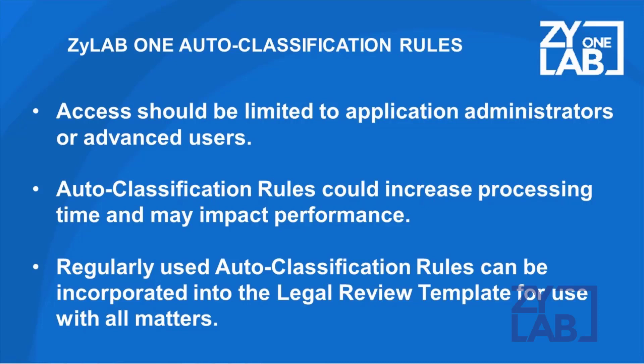The right to create and configure auto-classification rules should be limited to application administrators or advanced users who understand the impact these rules have on the data set.